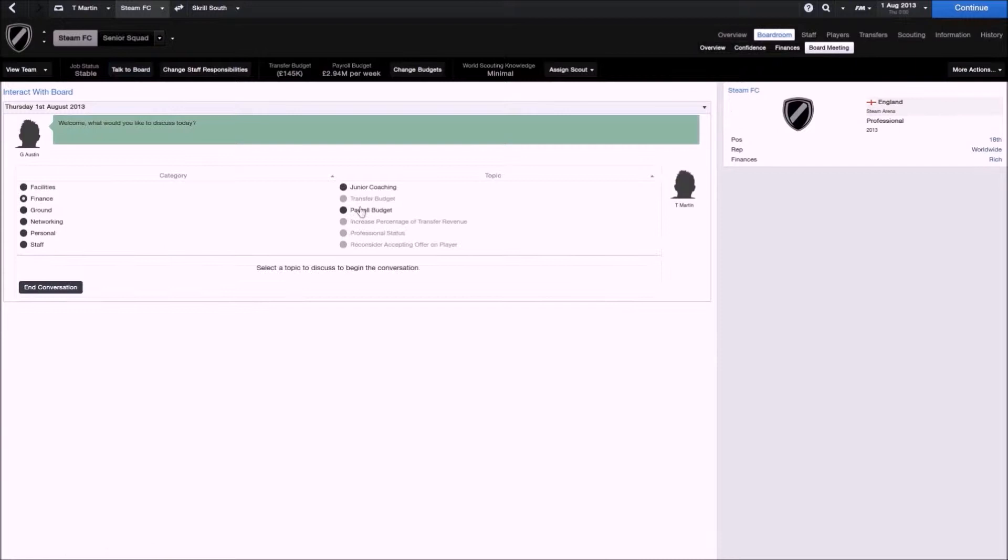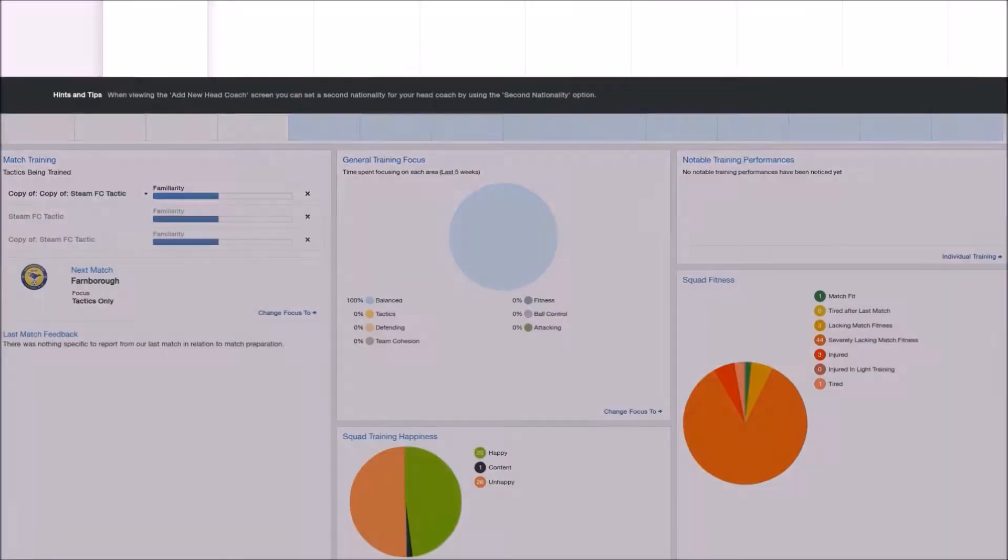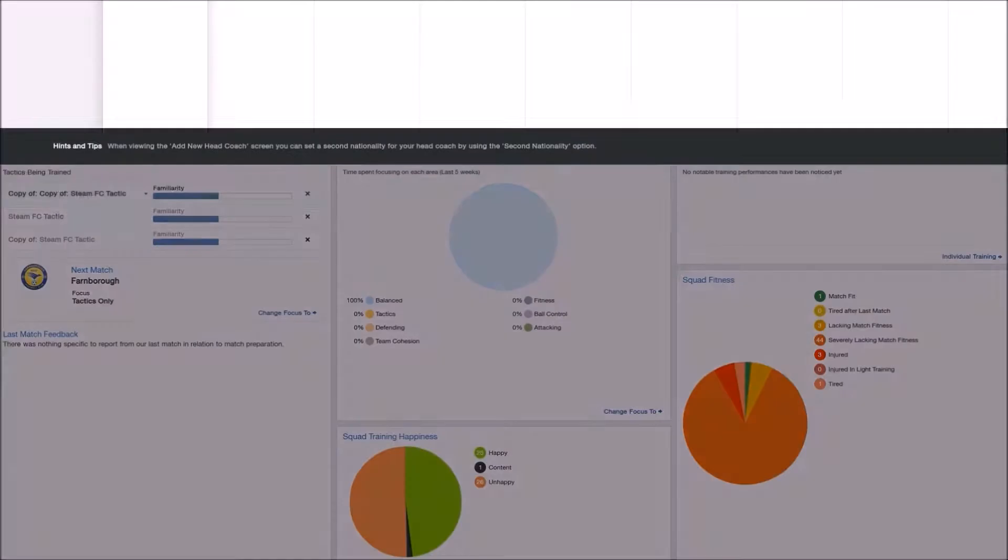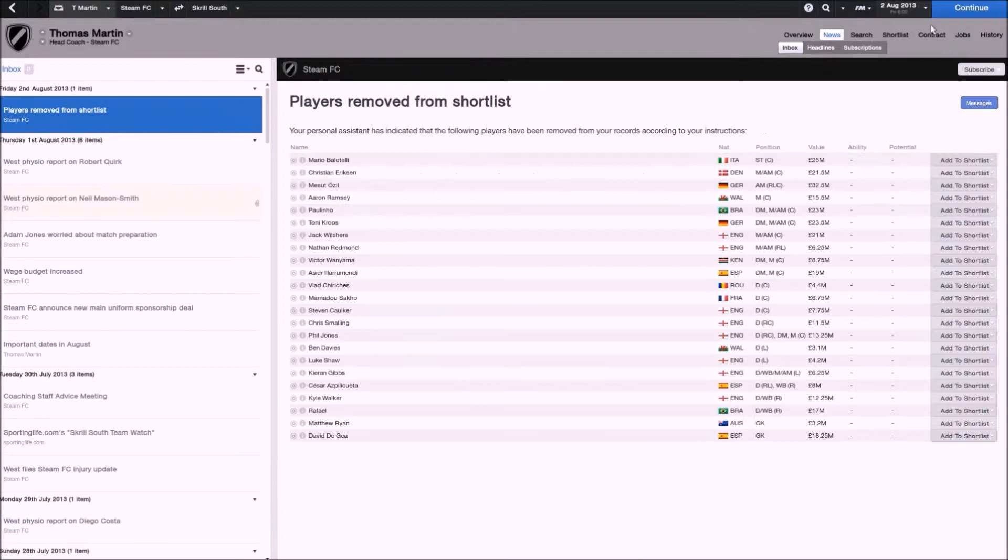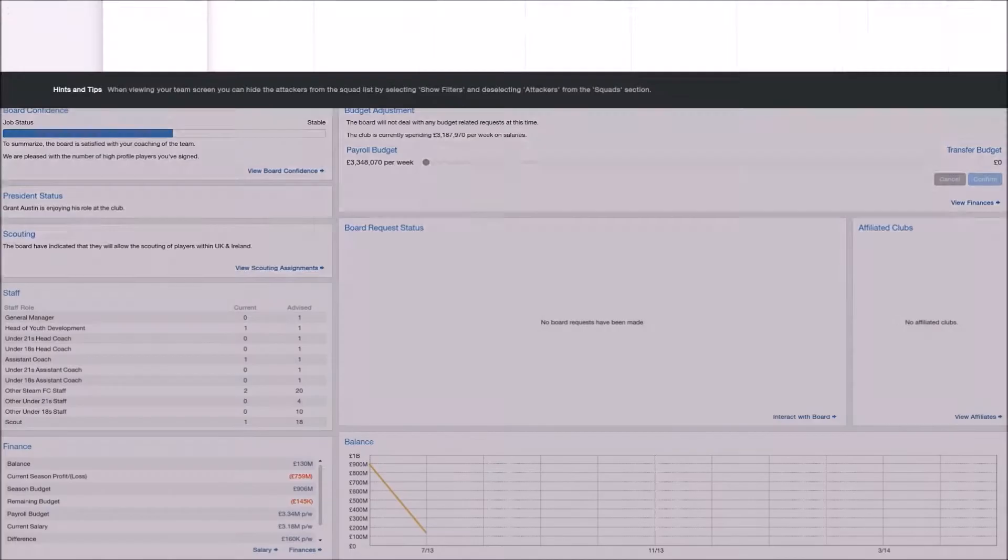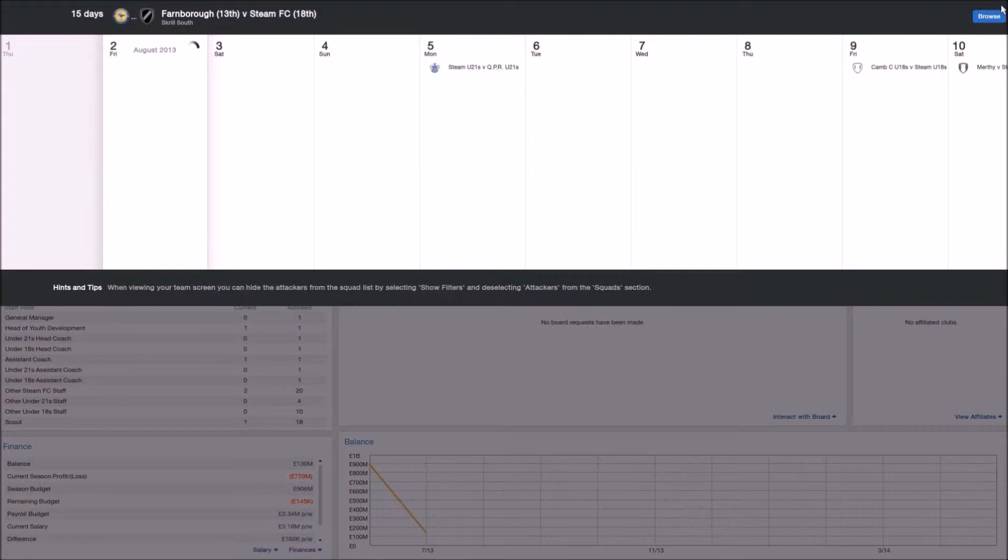And as you just saw there, out of curiosity, I asked the board for a higher wage budget, and I was pretty sure that they would deny my request because they're already investing billions of pounds. But for some reason, they decided to give me even more money. So there we go. That shows you what this challenge is like.